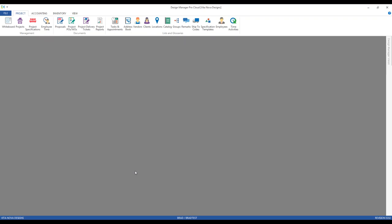Also, similar to the proposal, purchase orders are dynamic documents, meaning they can be edited and are intended to be so, allowing them to reflect any changes in the current order with the vendor.